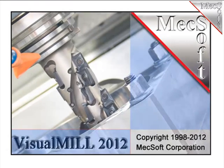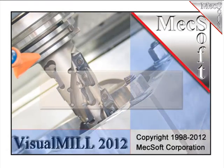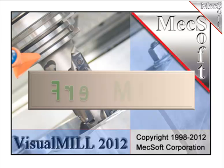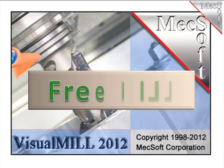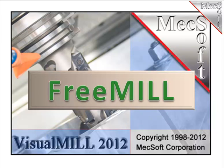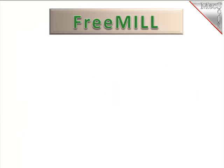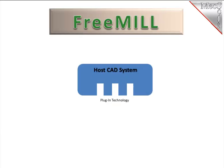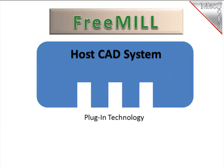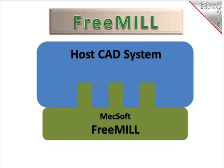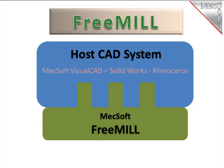Hello and welcome. This is Scott at MecSoft Support and I'm going to give you a brief demonstration of MecSoft's completely free milling package called FreeMill. FreeMill is built on a plug-in technology, which means it requires a host CAD system, but this also means it can potentially be plugged into many CAD systems. Today it is available with SolidWorks, Rhinoceros and MecSoft's own VisualCAD.